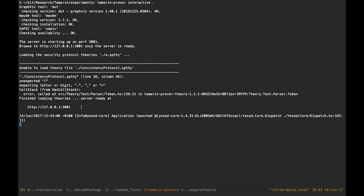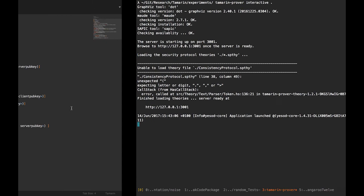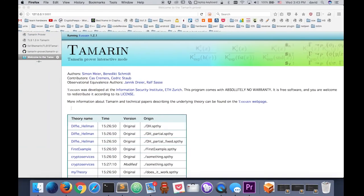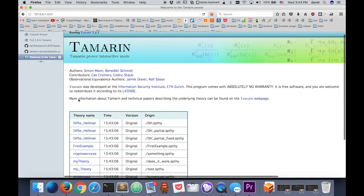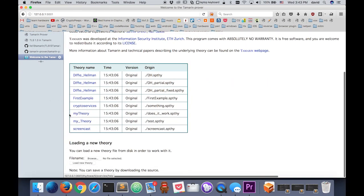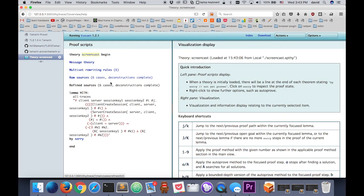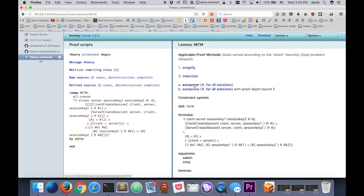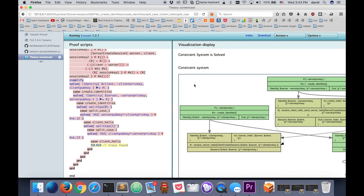Running it again — still an error: 'Free K2', it doesn't understand K2. I didn't define it. I need to write 'exists temporal K1, K2 such that...' to properly quantify both temporal variables. No errors now. Let's go to the browser, refresh the page, and we have our screencast theory. The deconstruction is complete, everything went well. I'll try to prove this lemma.